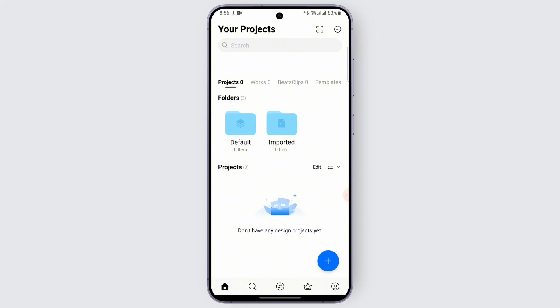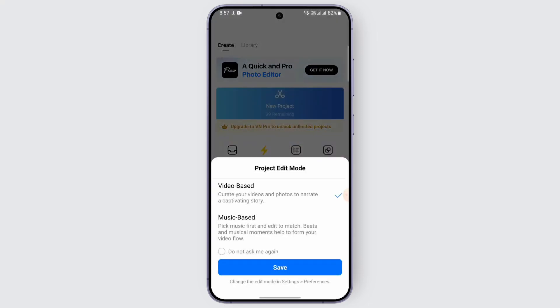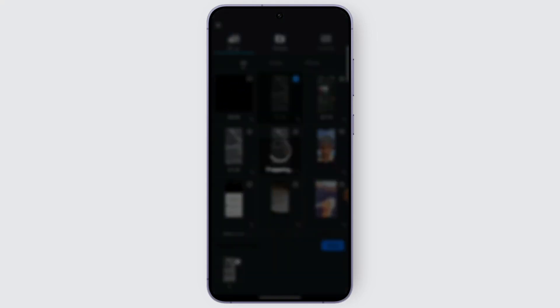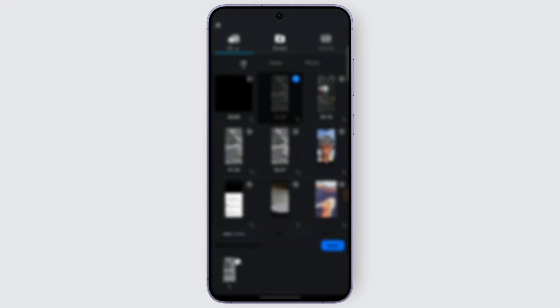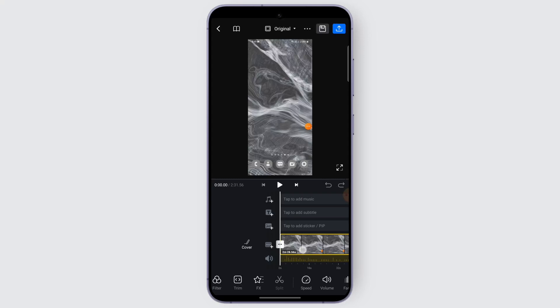First thing first, you need to create a project. Tap this plus icon, tap on new project, and tap on save. After that, just add your video — tap on any video and tap on next. Wait for it to be loaded.